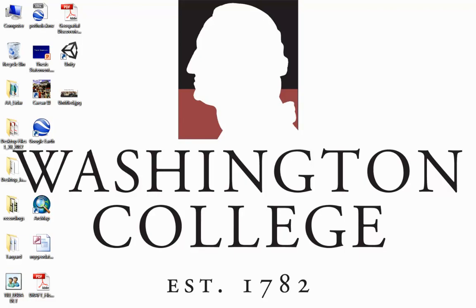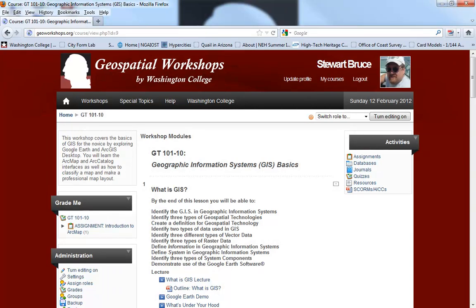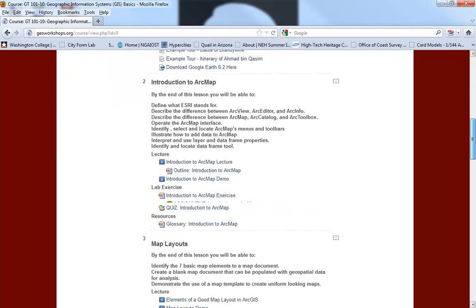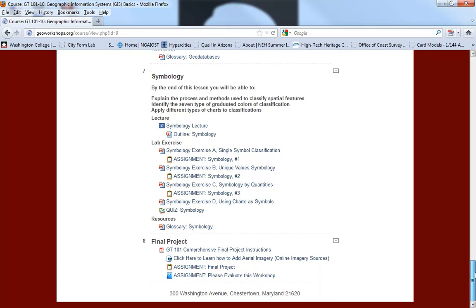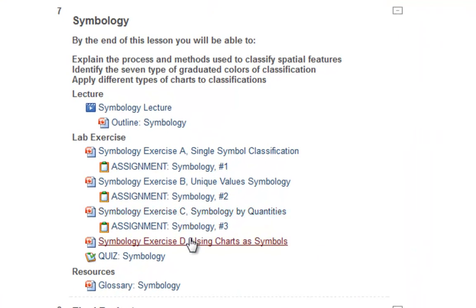Hi, this is Stuart Bruce. I'm GIS Program Coordinator at Washington College, and today I'm going to do a demonstration of some of the exercises we're doing in our symbology lesson. Inside our GT101 course, under symbology, I'm going to scroll down until we see that. This is actually the seventh lesson in our GT101 workshop, and we have four separate exercises. My lecture today is going to try to review each of those exercises and give you some demonstrations of how you're going to use ArcMap to do that.